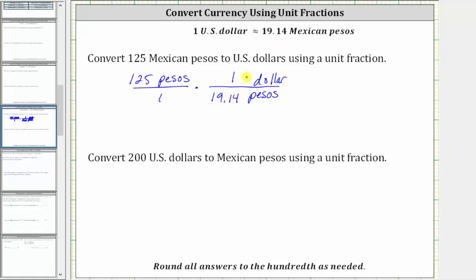Notice now, because we have pesos divided by pesos, the units of pesos simplify out, leaving us with dollars. So now we multiply and the units are dollars.